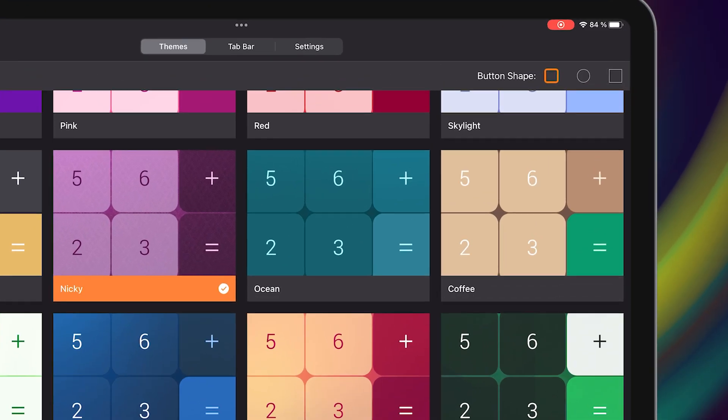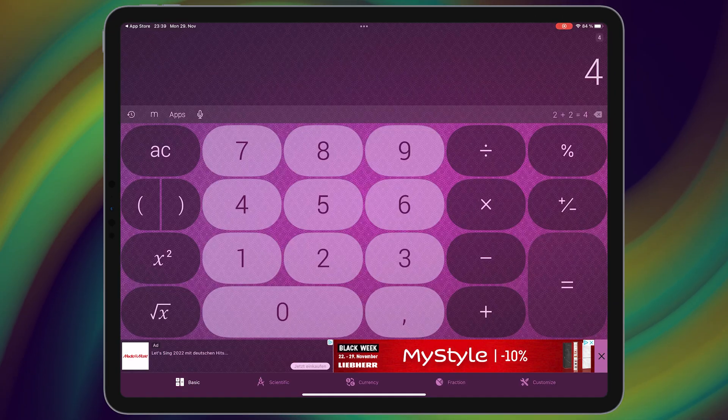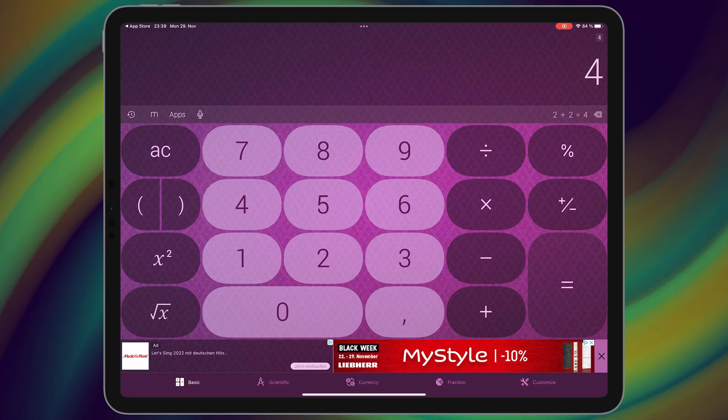Also you have option to change button shape here. Great.